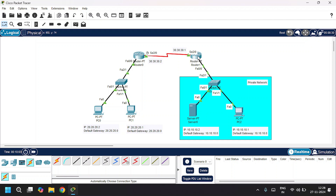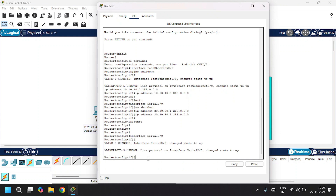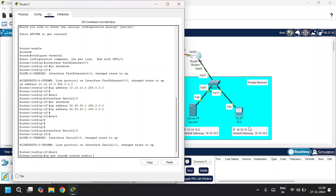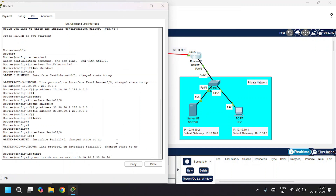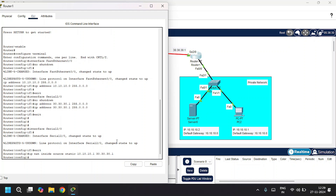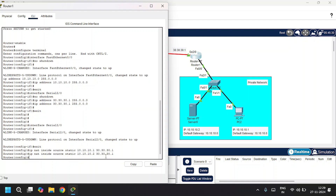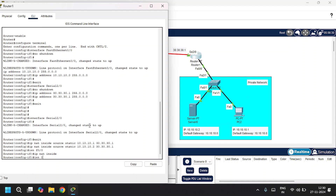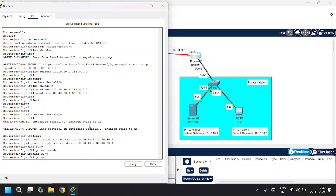Now let's configure NAT on Router 1. I'll open Router 1, go to CLI, and enter the command: IP NAT inside source static. Give the private address of PC2, which is 10.10.10.1, and the public address as 30.30.30.1. Also give the server's private address 10.10.10.2 mapped to its public address. Then configure which interface is inside and which is outside. Go to FA0/0 and give IP NAT inside, then go to Serial 2/0 and give IP NAT outside.